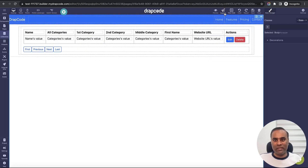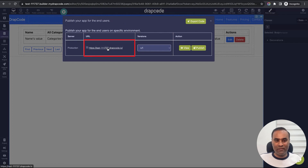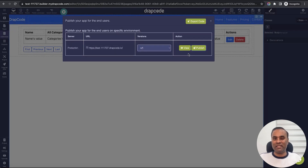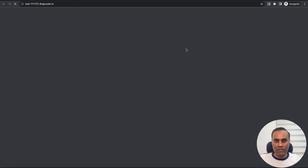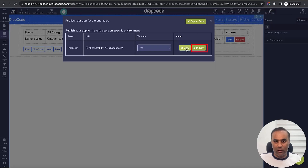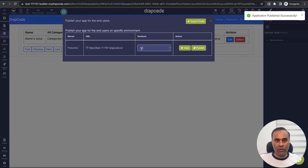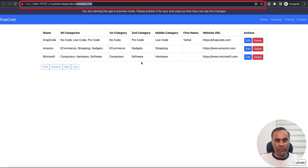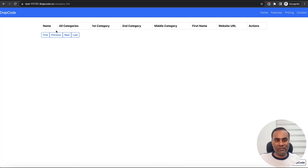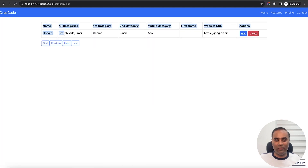Now if I go and add one more company, we'll see it here. My end user will not see this — they will see the published environment which is a different URL altogether. I can publish the changes if I want. For data you don't need to publish, but for flow and design changes you do. I'll click publish and go to the published page. This is my live environment, so my actual user will only see Google which is coming from my live environment.